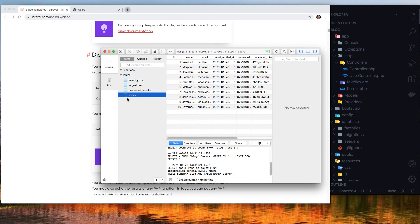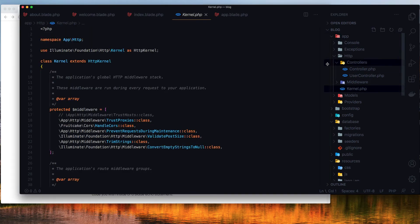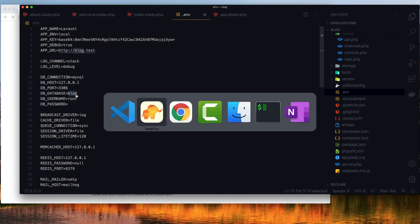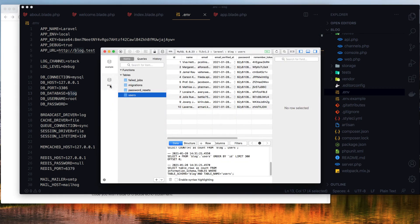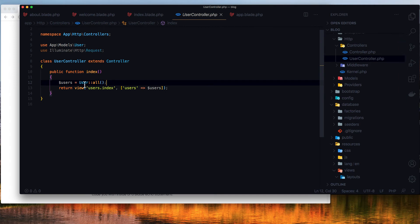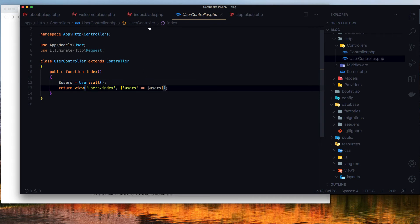I have created a database and connected it to the Laravel application — I showed this in the previous video. I named it 'blog'. We have the blog database and I migrated it and added 10 users, because I want to demonstrate the loop directives. Inside the UserController I import the User model and pass all users to the users view.